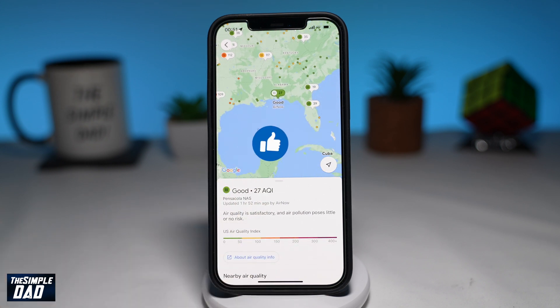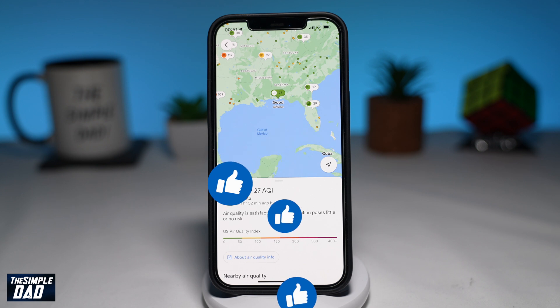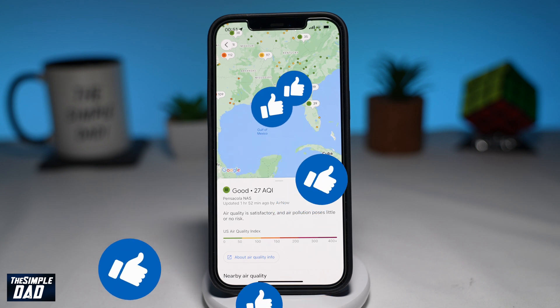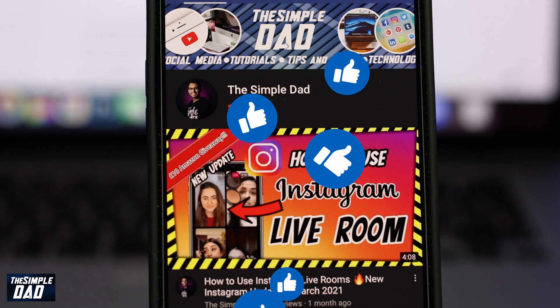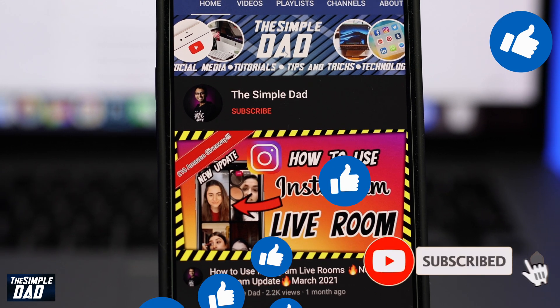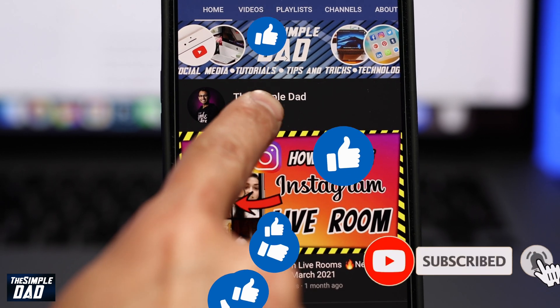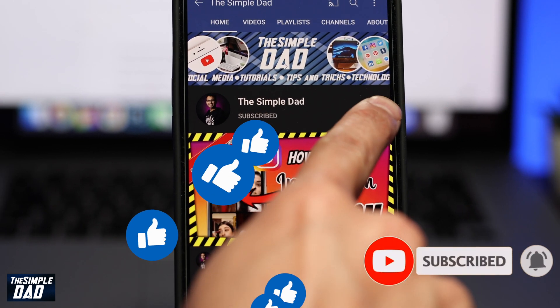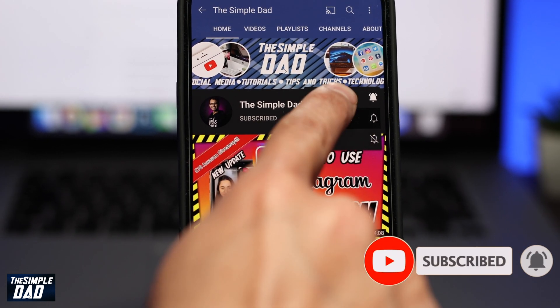If this helped you out, then please consider subscribing to this channel for more videos like this. If you have any other questions, please let me know in the comments section down below. Thanks for watching and see you in the next one.